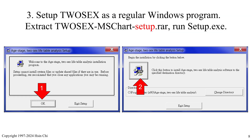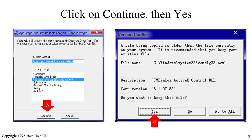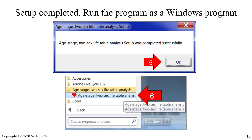The third way to run 2-Sex is to extract the 2-Sex MS Chart setup .rar file and launch setup.exe. Step 1: click OK. Step 2: click the large computer icon, then click Continue, then Yes. If you see the message that setup was completed successfully, please click OK. Now you can run the program as a Windows program.